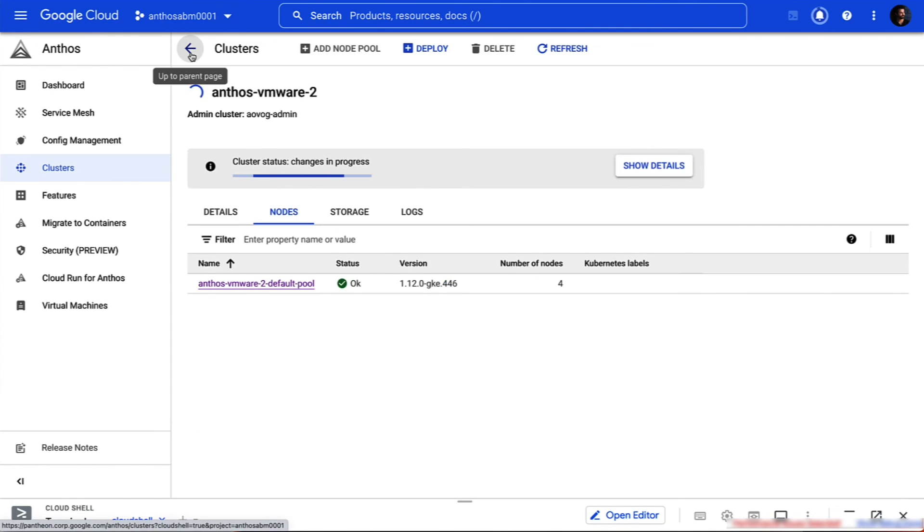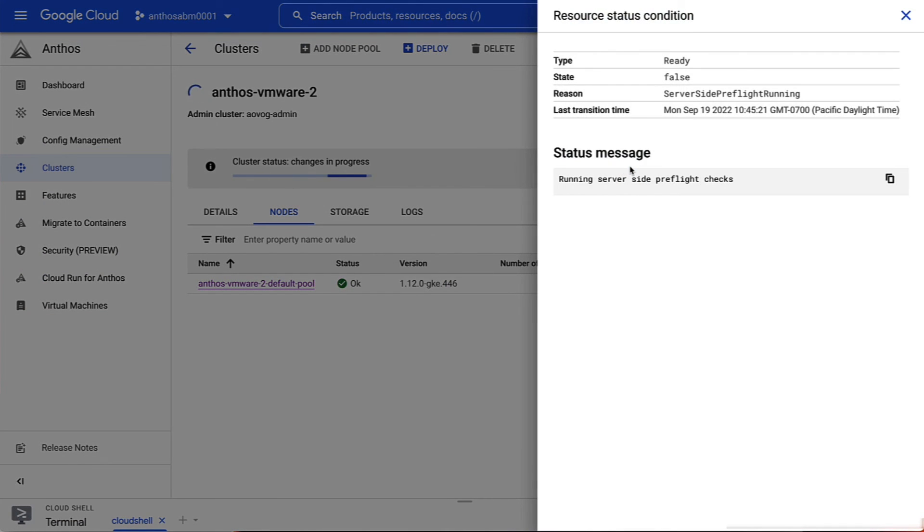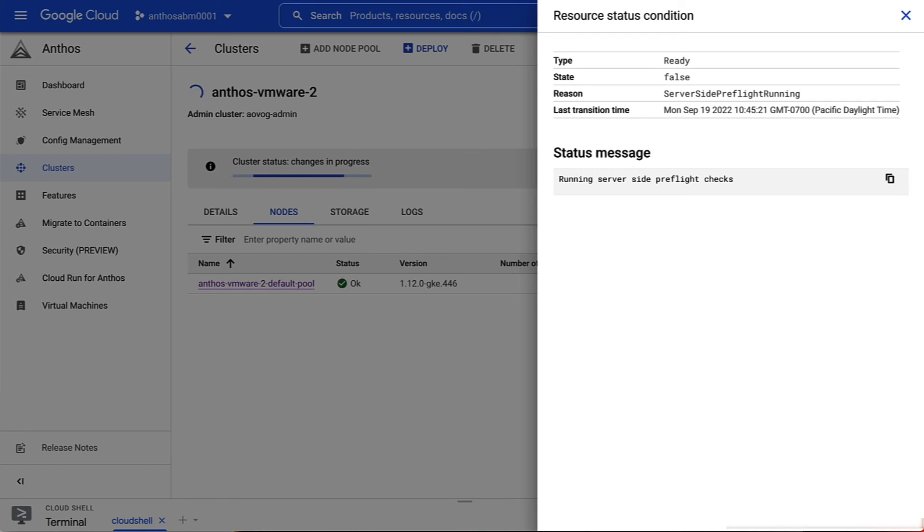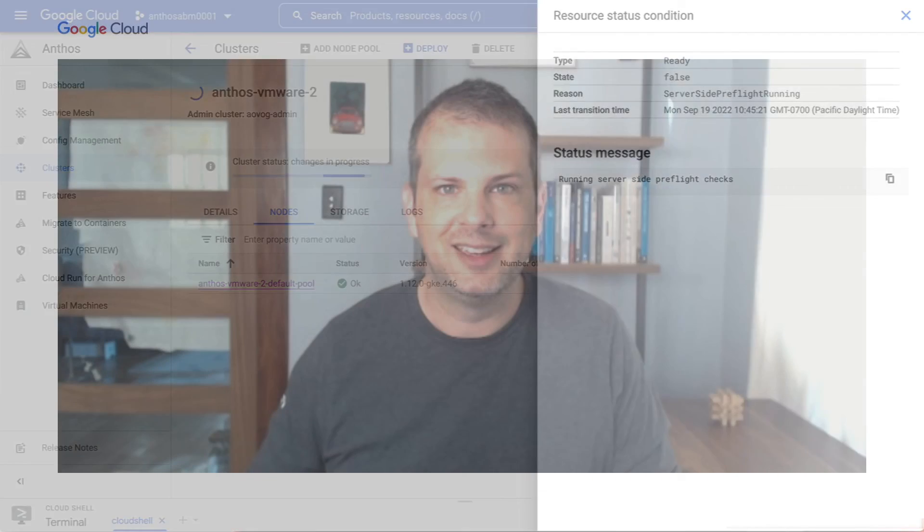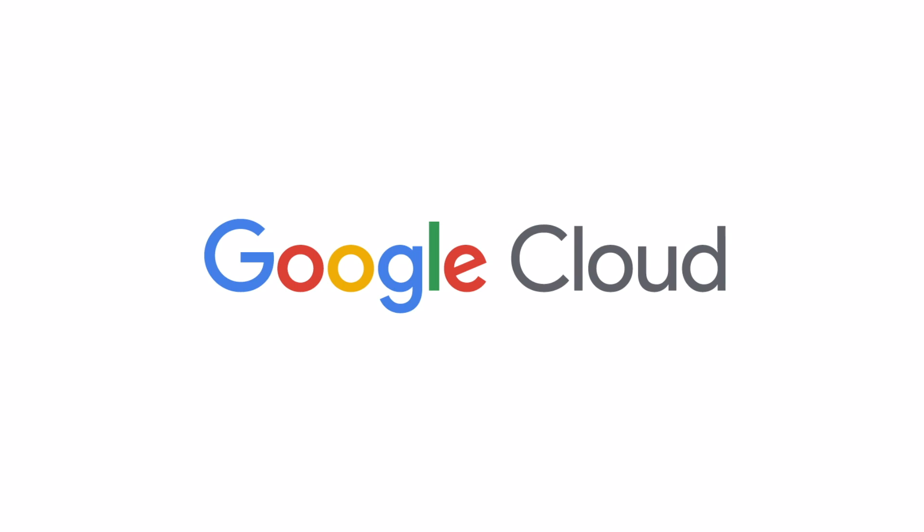There's lots more new stuff to explore in Anthos, including our new, generally available support for running VMs and our expanded library of policy bundles. I hope you'll head over to cloud.google.com to check it out for yourself. On behalf of Glenn and Victor, we hope you enjoyed this presentation and thanks for joining us today. Thank you.